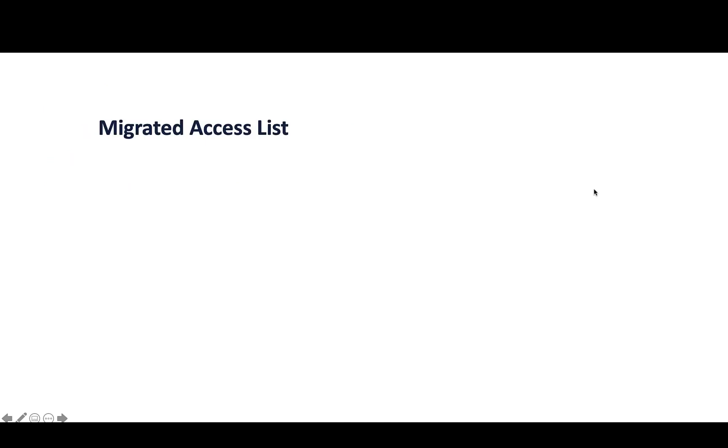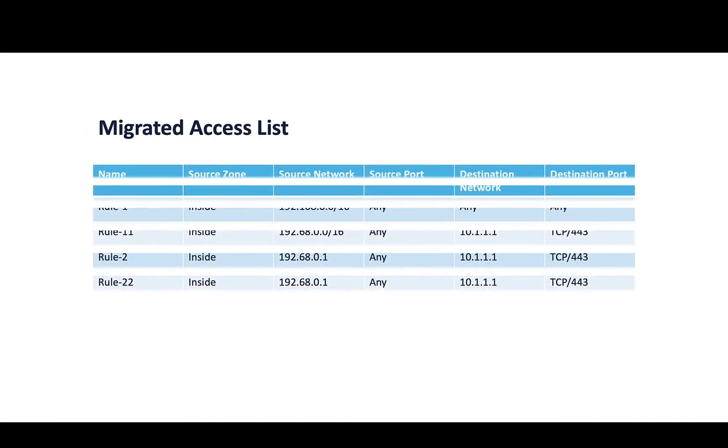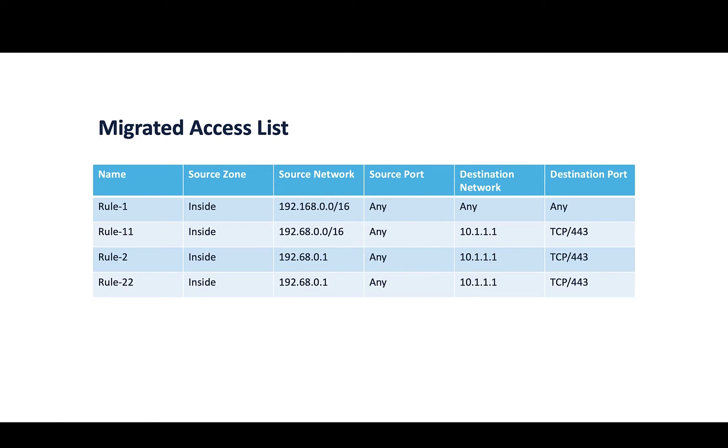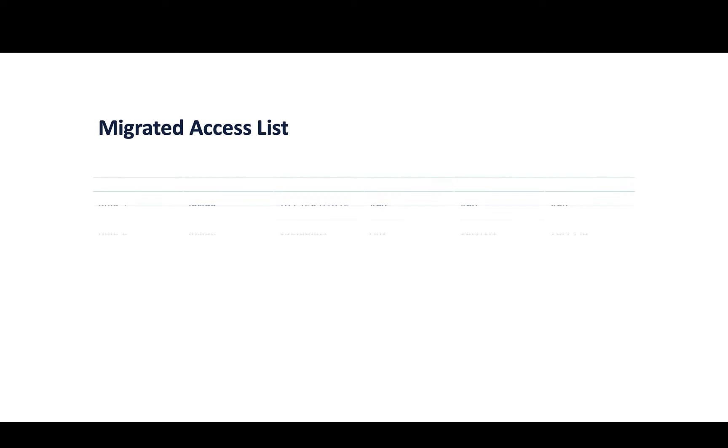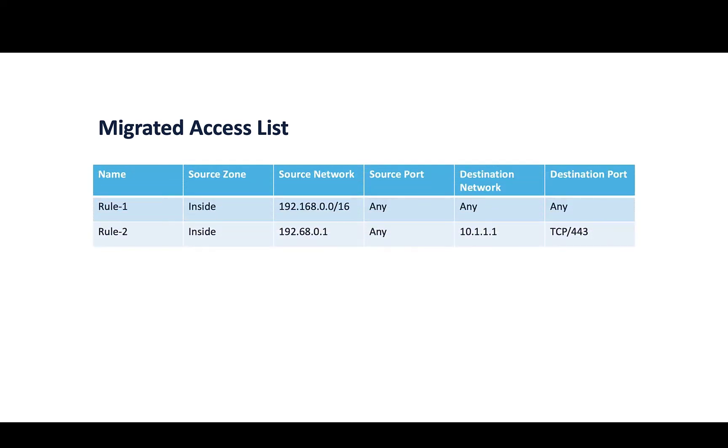As a result of this optimization, instead of migrating 4 rules out of which 2 are safe to be removed, FMT migrates 2 rules while maintaining the same functionality of the access list.